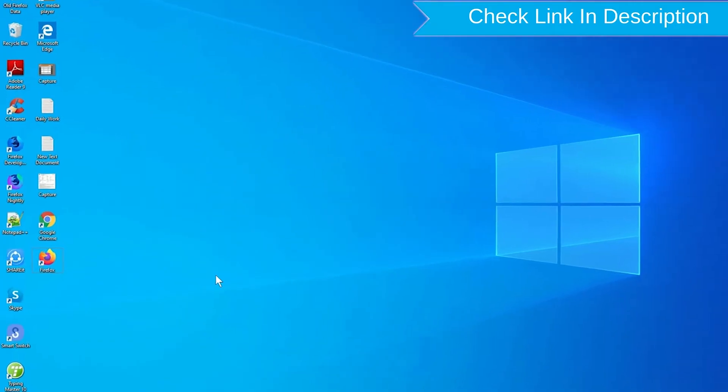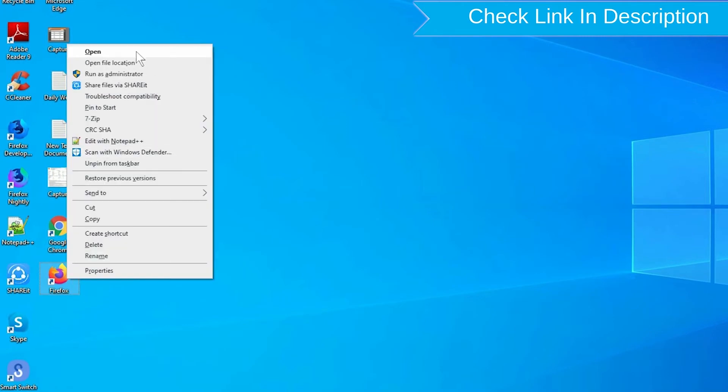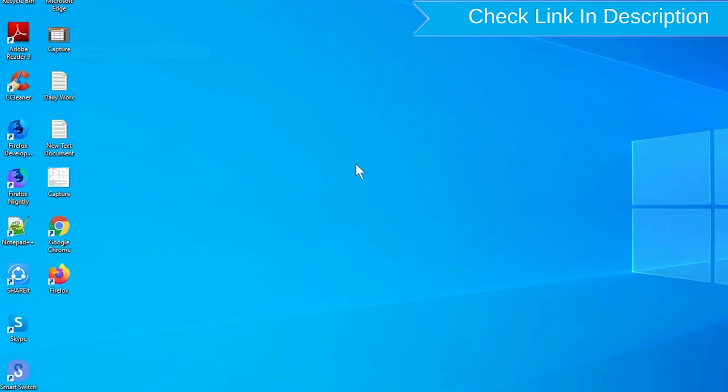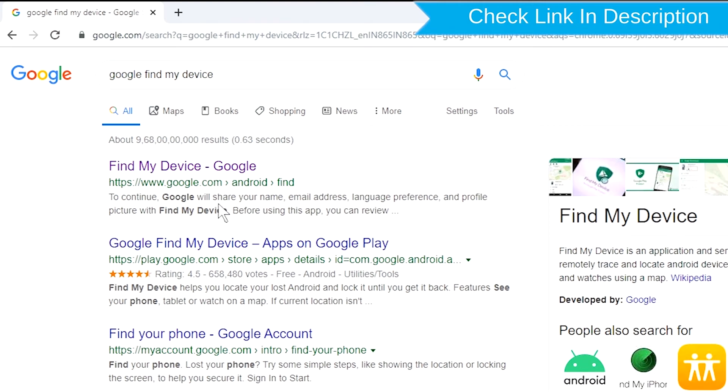Take another phone or PC and open any browser. After that, visit Google Find My Device. We provide link in description.